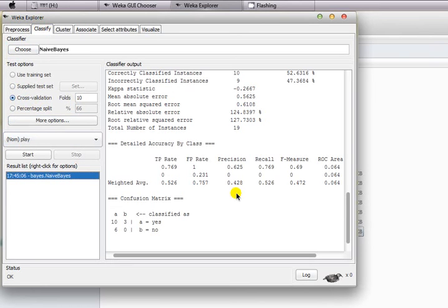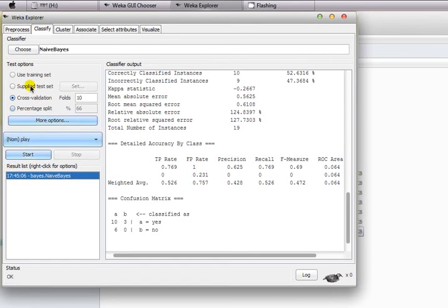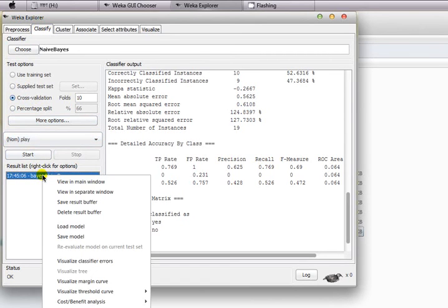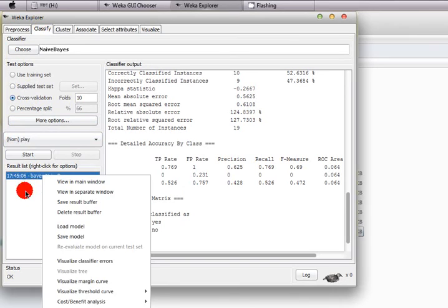In order to classify, we are choosing Naive Bayes and we're going to use cross-validation with ten folds. Now you can see precision, recall, and F-score for your learning model with Naive Bayes.